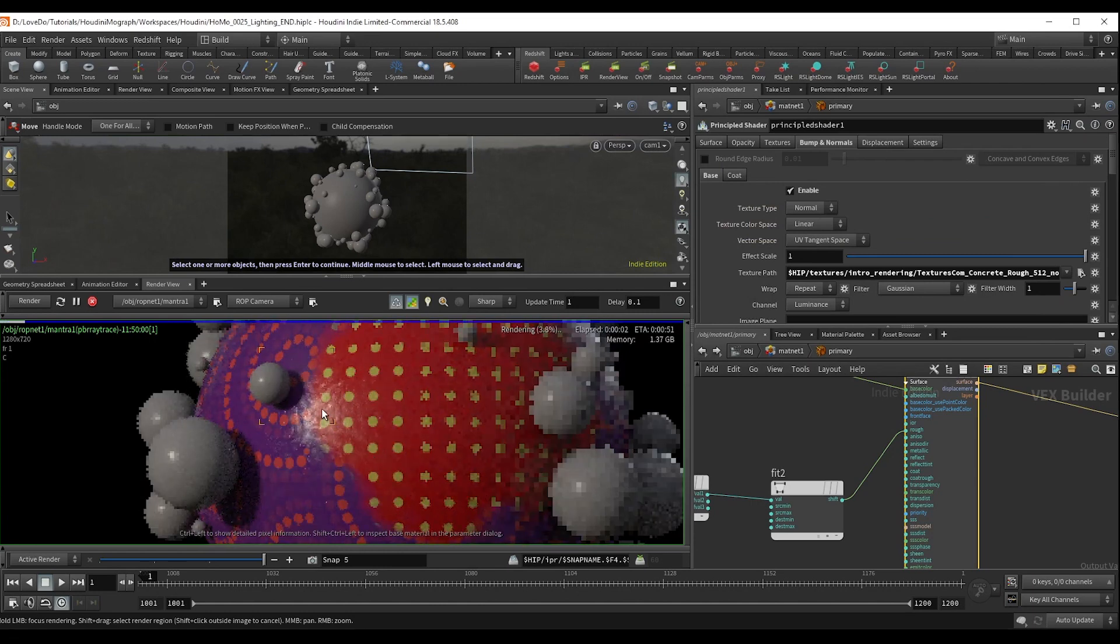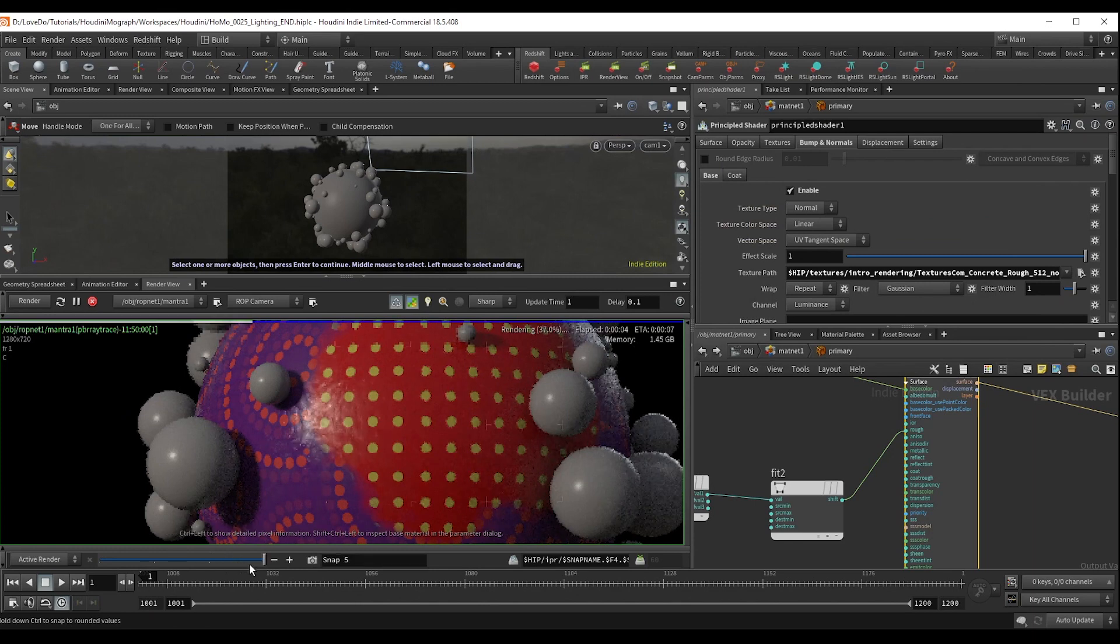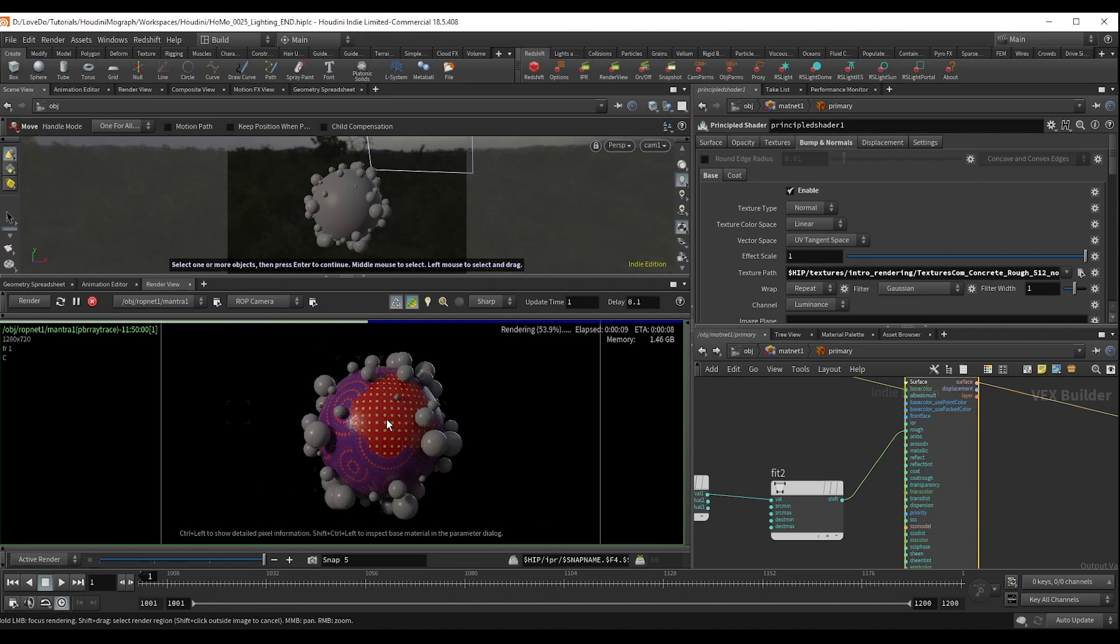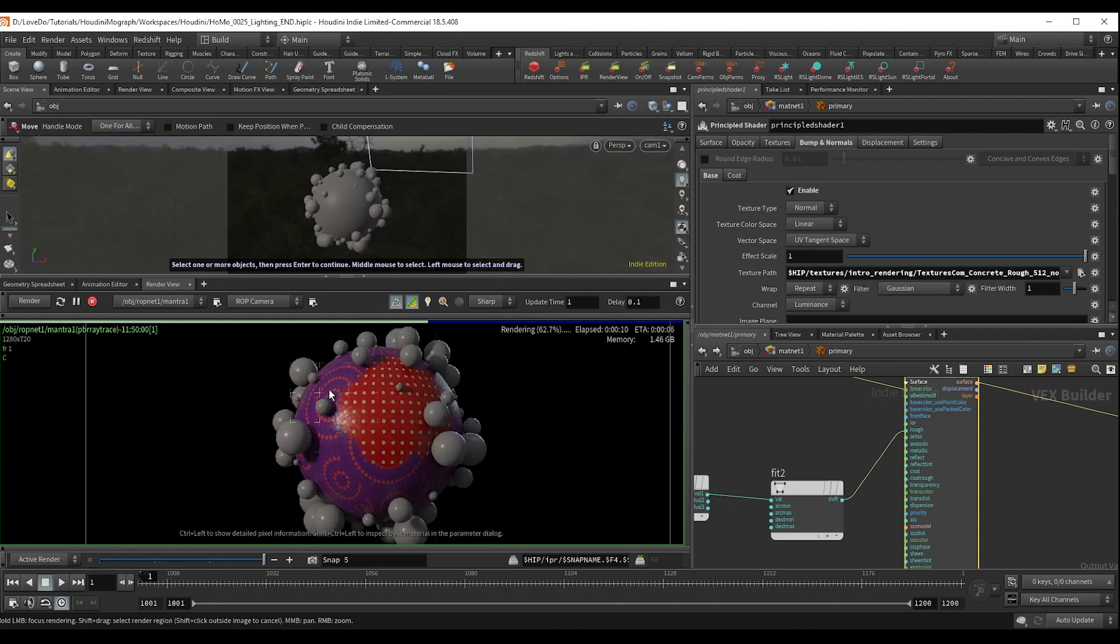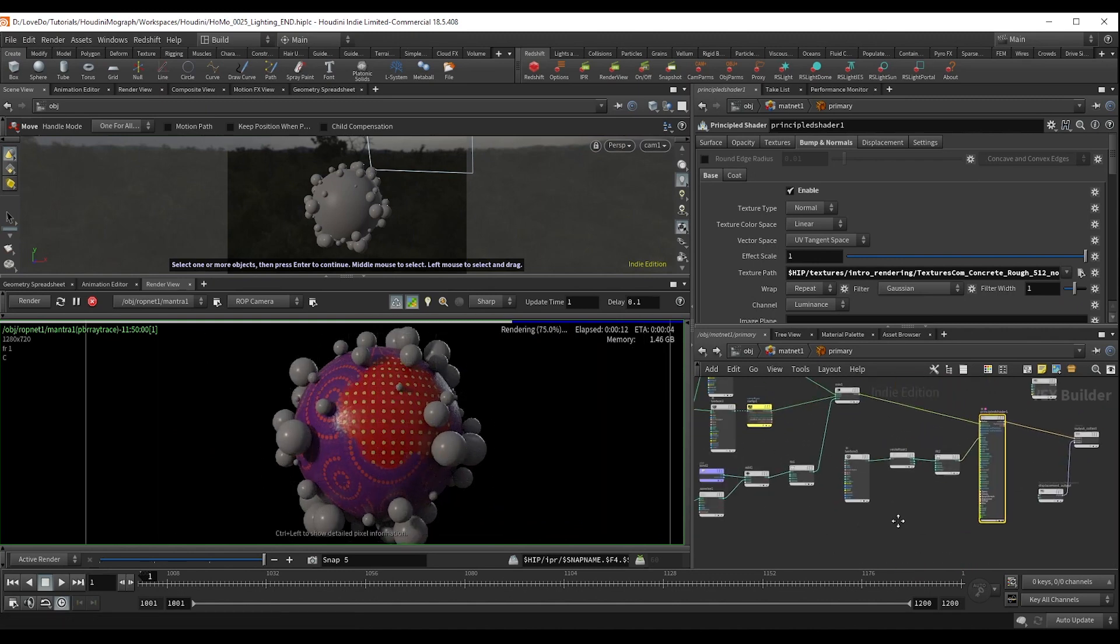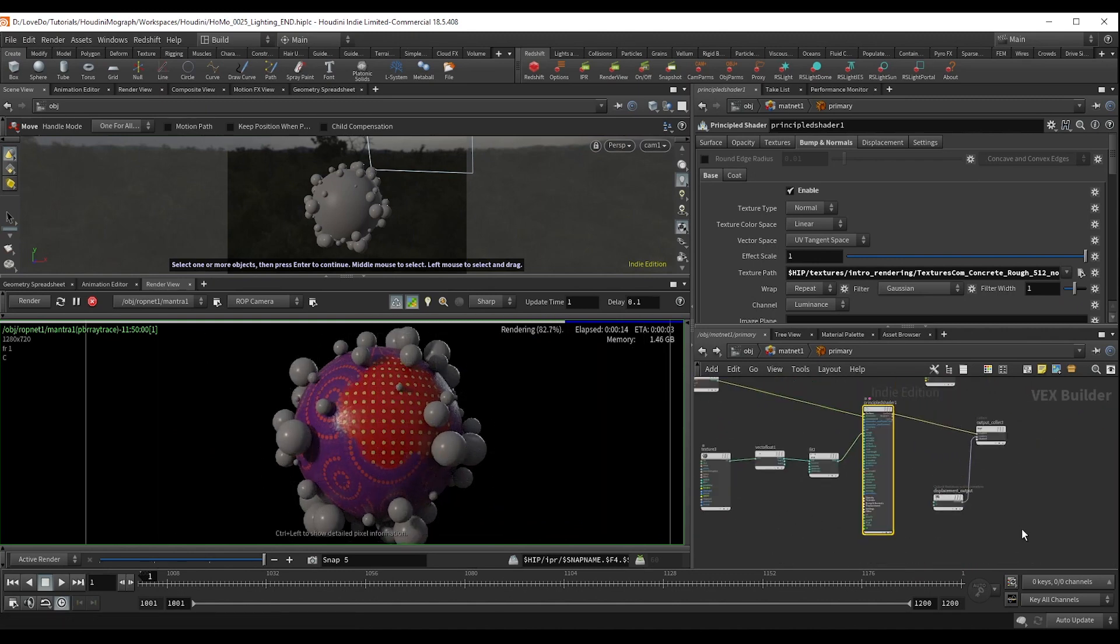So I'm going to grab that concrete normals map we have. And again, doing a screenshot and comparing, you can see that it just adds a bit of unevenness to the surface, making it feel like you could actually run your hand across and feel something.